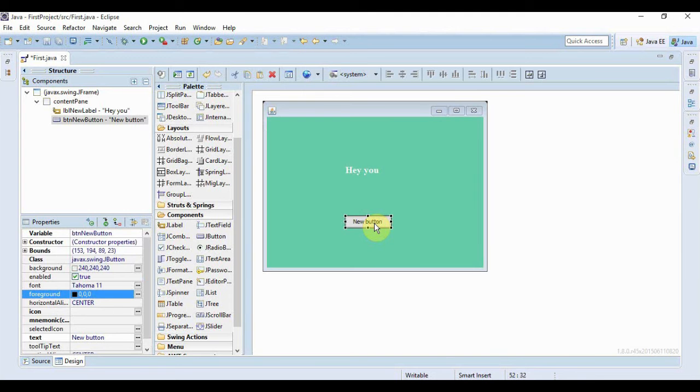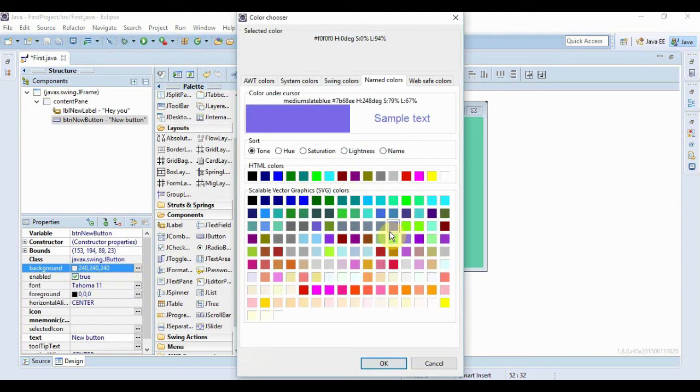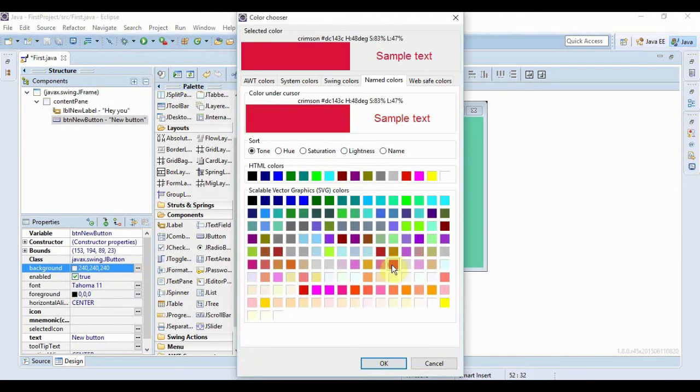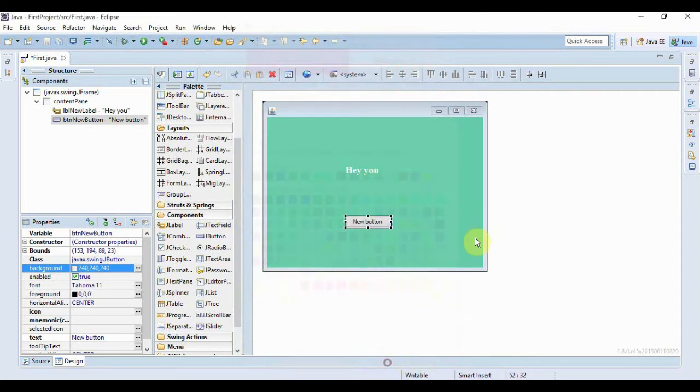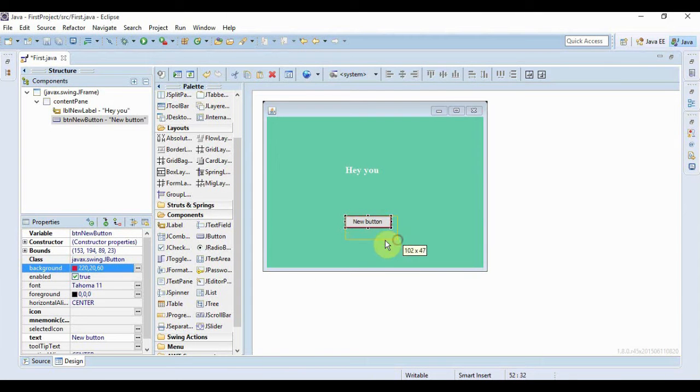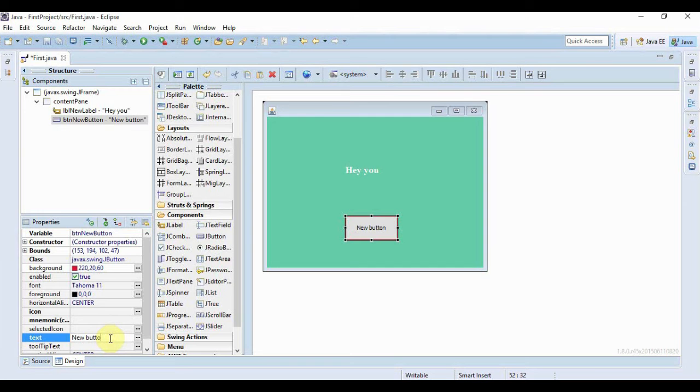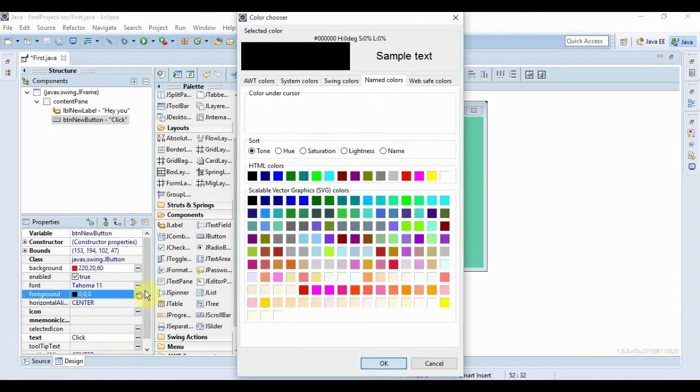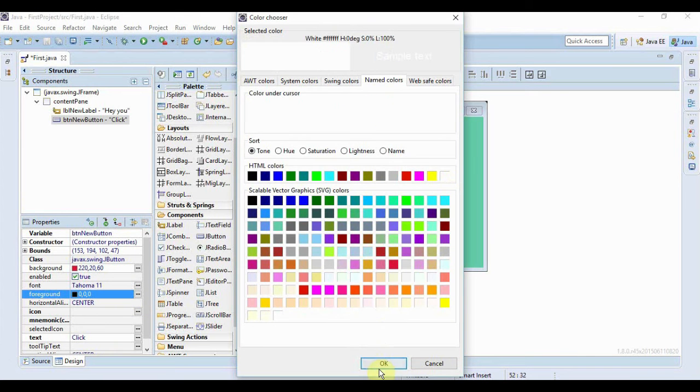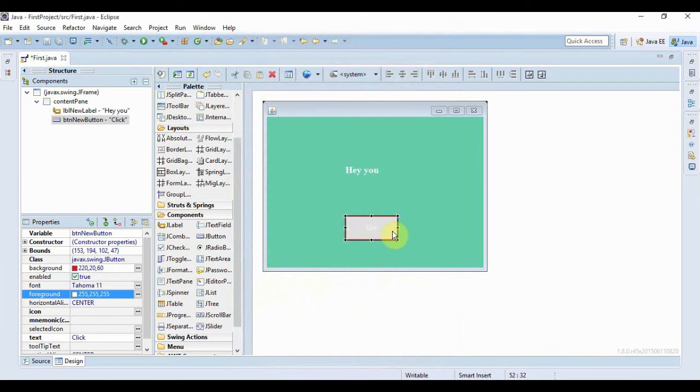Now I can do the same things with the button as well, I can change the background of the button, I can change the foreground of the button. Now let me just resize the button and if I change the text of the button like, click. And also I'll change the foreground to something visible like white.